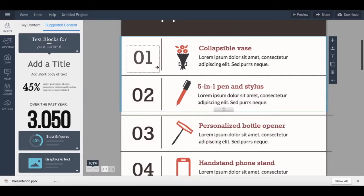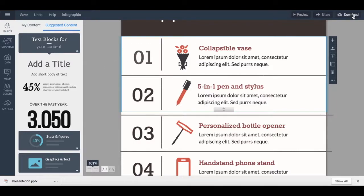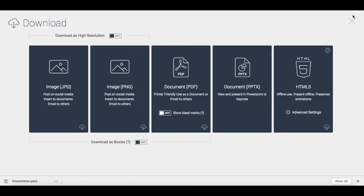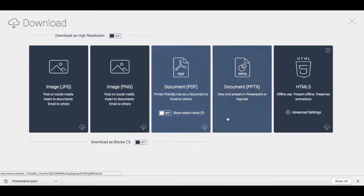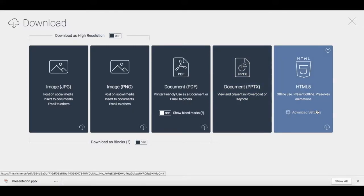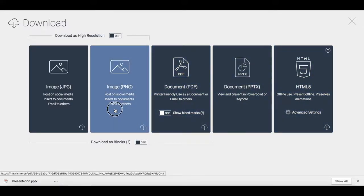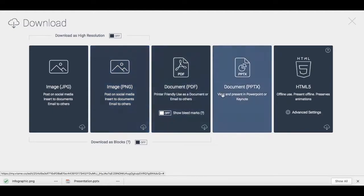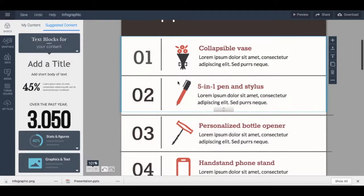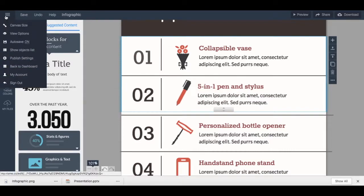Once you're happy with how your infographic looks, click on 'Untitled Project' on the top left-hand side to rename it, then click 'Download' on the top right-hand side to save it to your computer. Choose the file format — JPG, PNG, PDF, PPTX, or HTML5 — and click the option you prefer. To return to your dashboard, click the X on the top right-hand side, then the three horizontal lines on the top left-hand side, and click 'Back to Dashboard'.